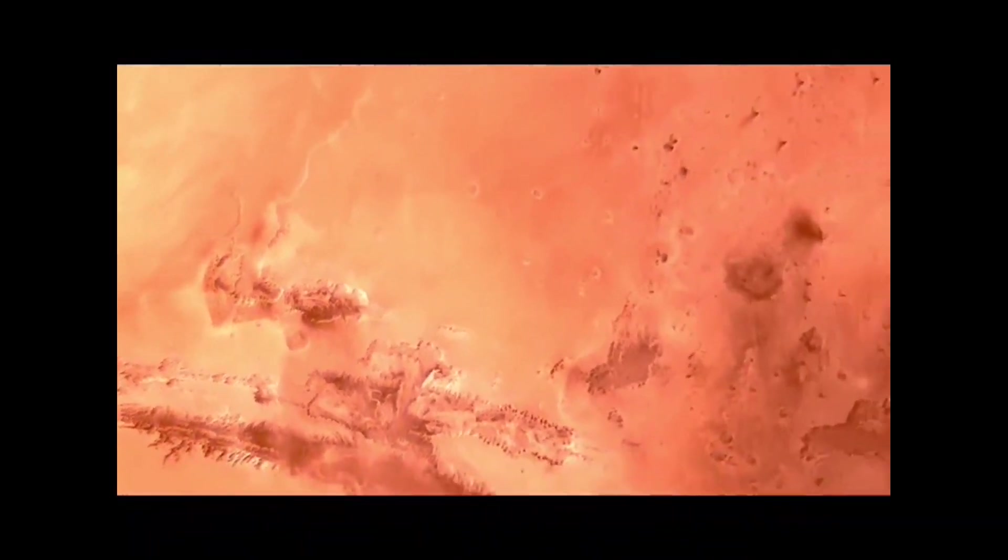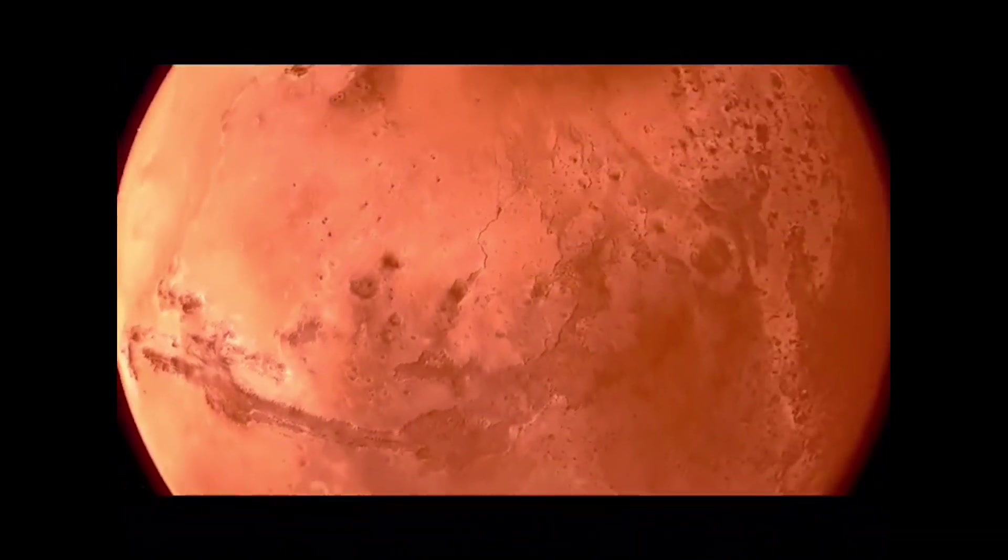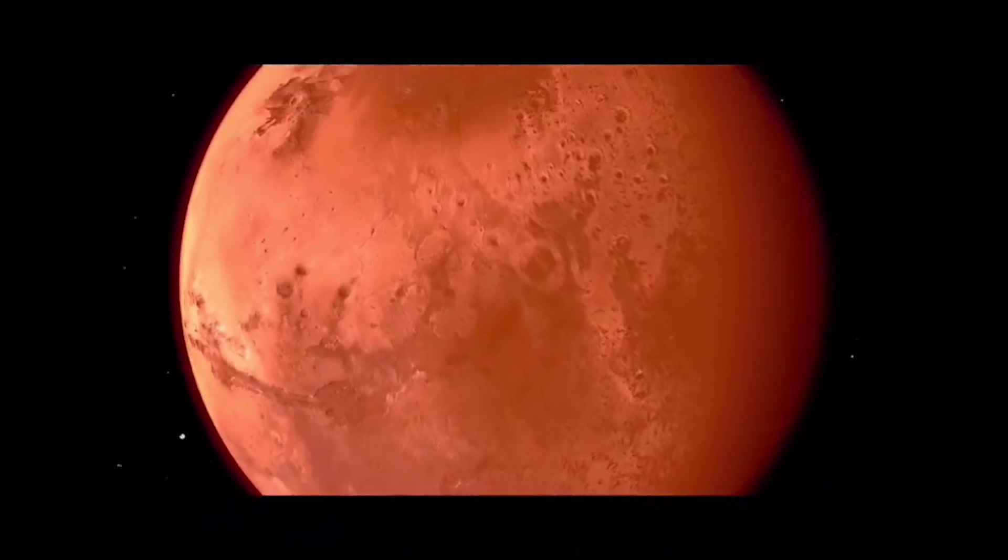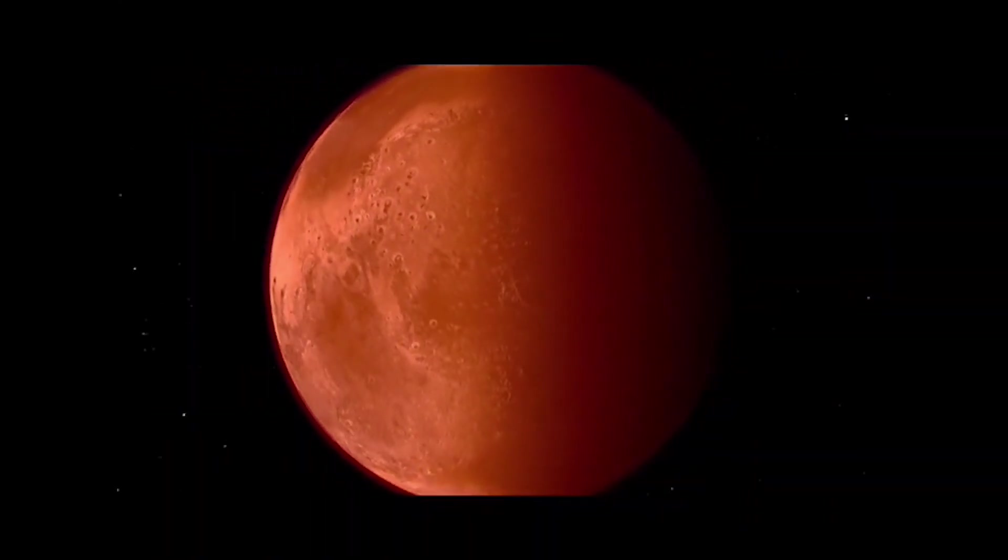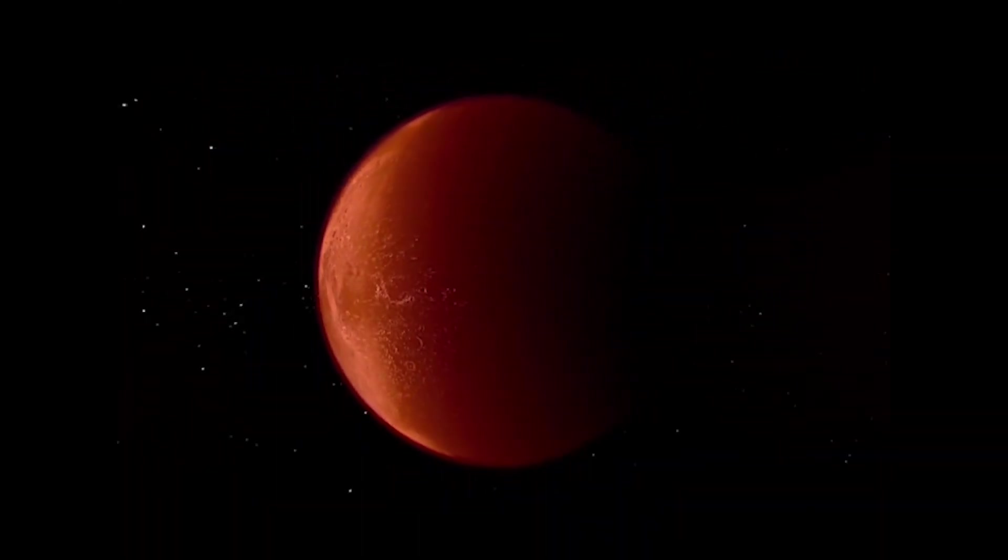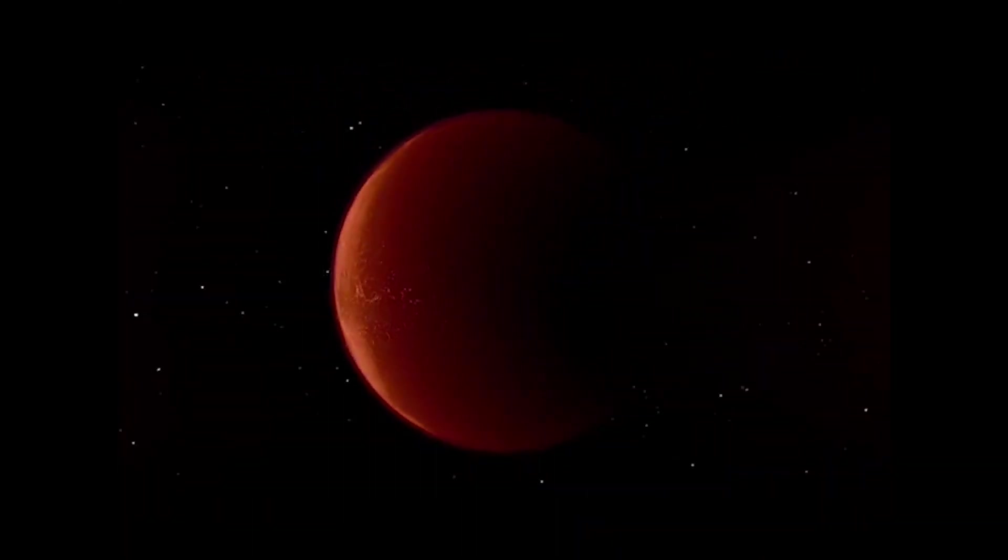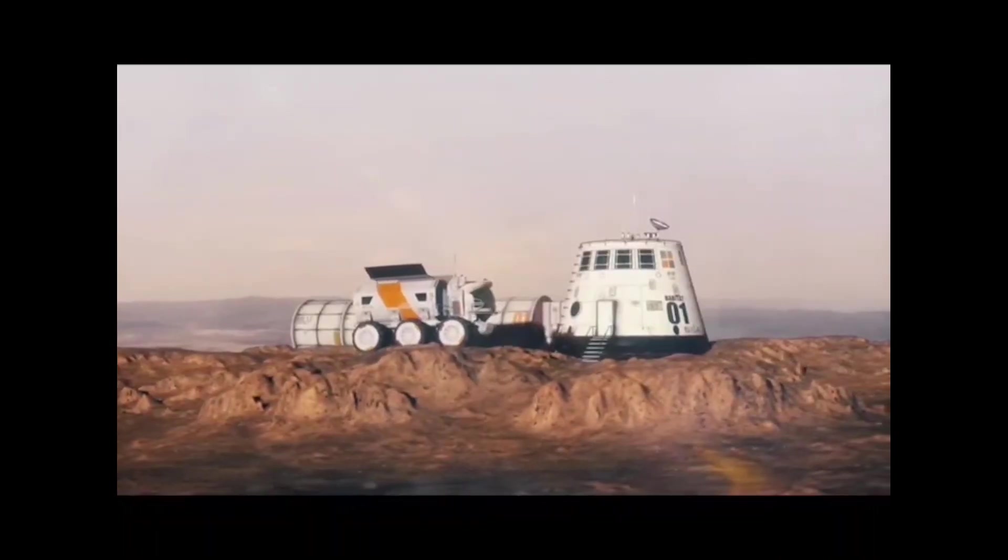Mars is often referred to as the red planet due to its reddish appearance. It is a rocky planet with a thin atmosphere, and its surface is covered in iron oxide or rust, which gives it the distinctive red color. Mars has many similarities to Earth, such as a 24.6-hour day, a tilted axis, and a similar seasonal cycle.